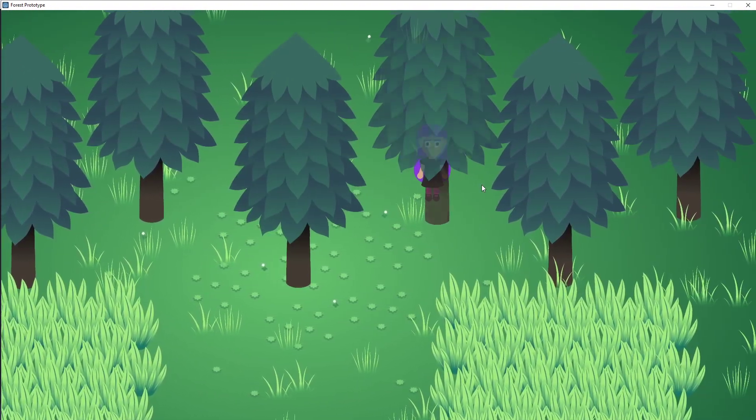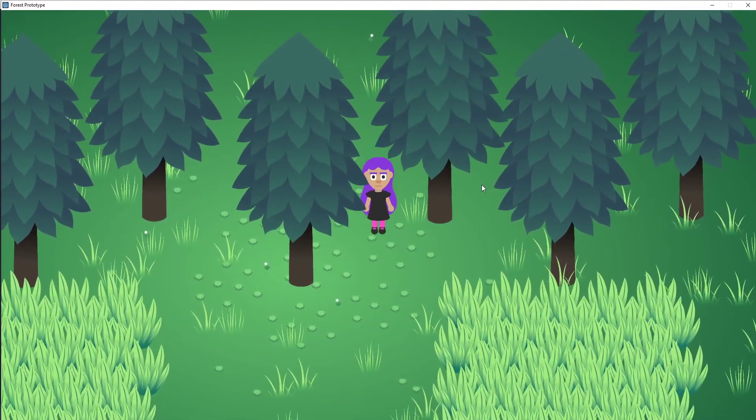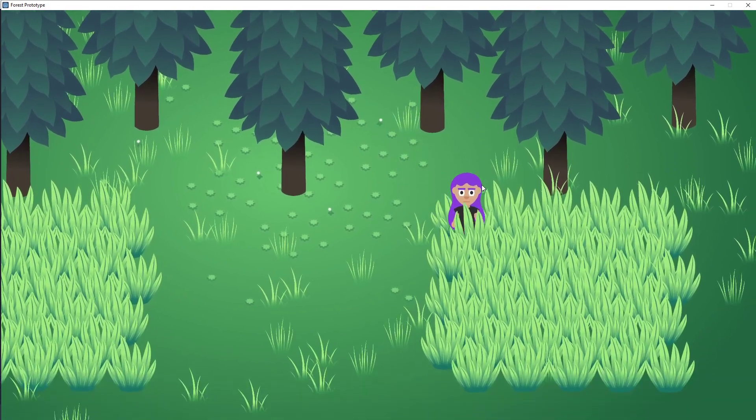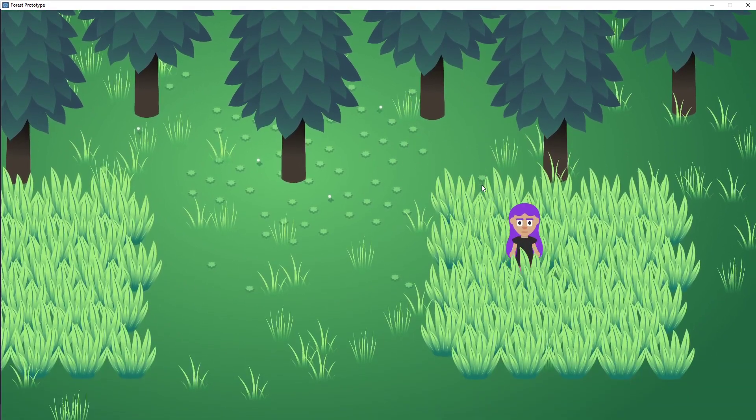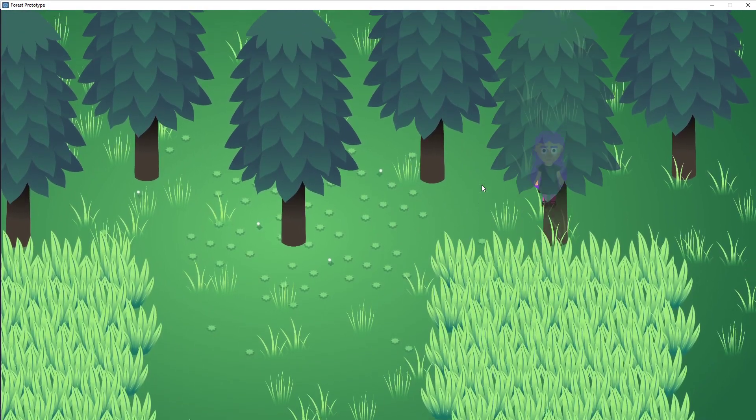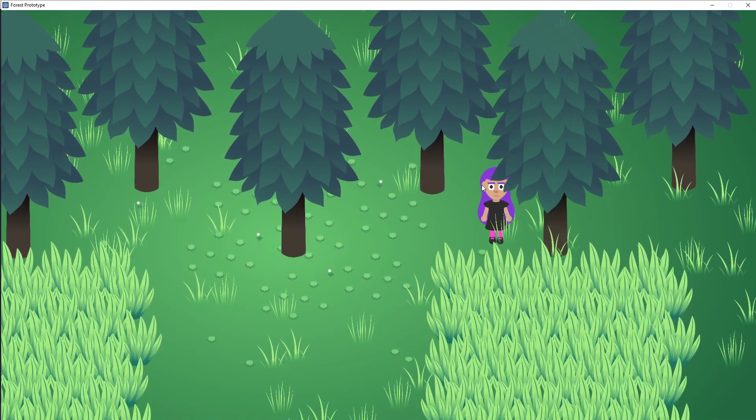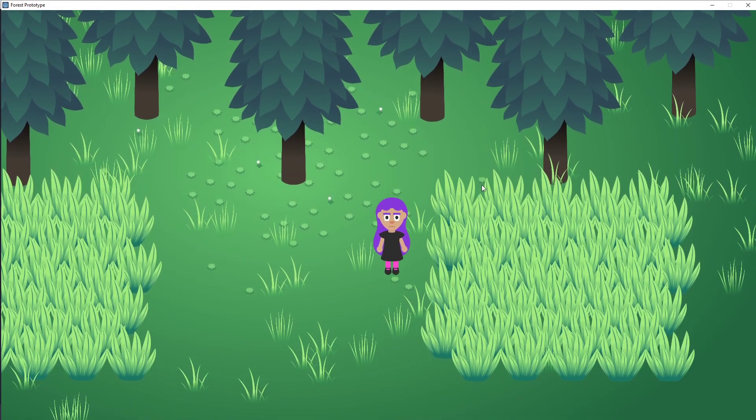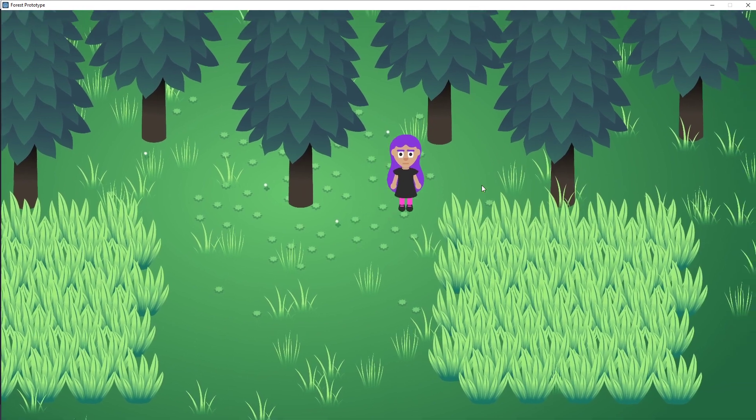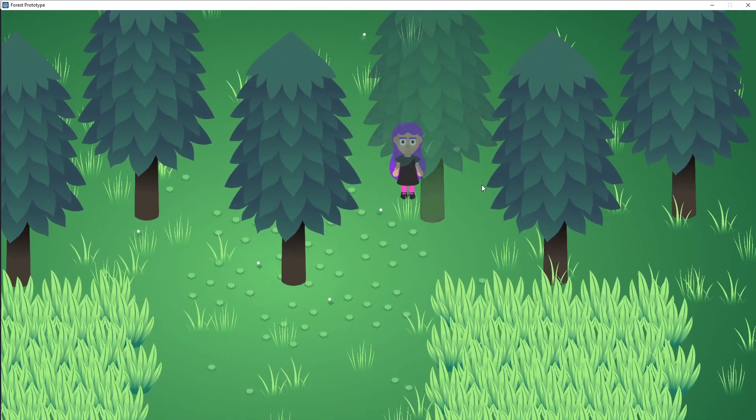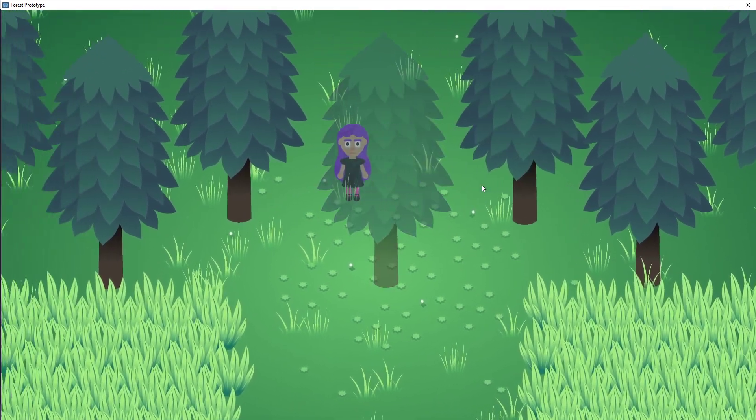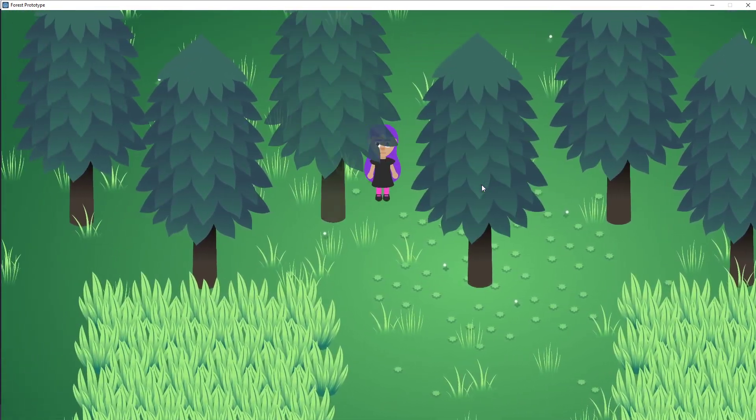So another thing you can see as I play the scene is that when the player character goes behind the trees, the trees become transparent, and I'll show you how I did that once we take a look at some of the scripting.